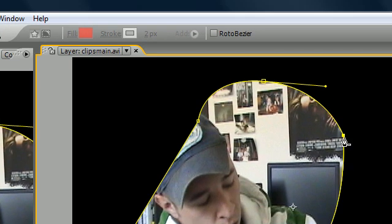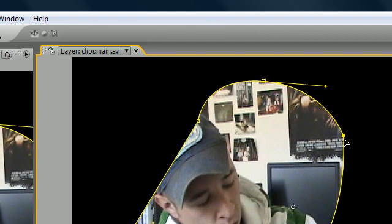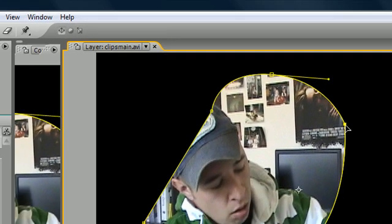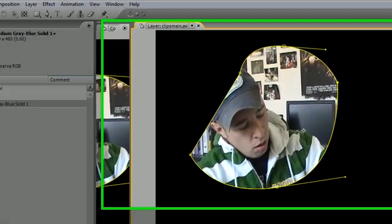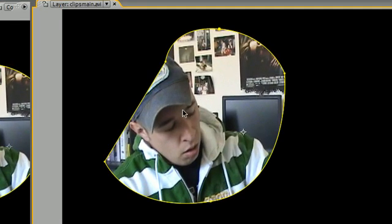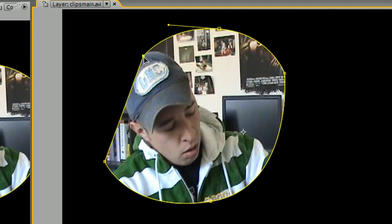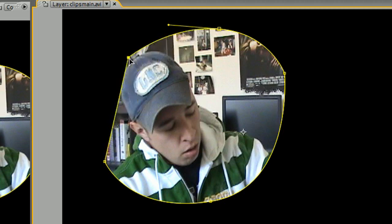Once you have your entire mask created, we recommend that you press V. When I said we recommend, I mean I recommend, just to permanently change to your selection tool so you can edit it a lot easier.